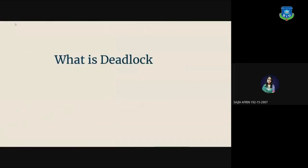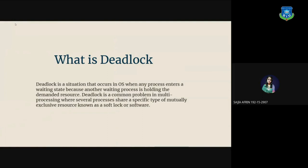What is deadlock? Deadlock is a situation that occurs in operating system when any process enters a waiting state because another waiting process is holding the demanded resource. Deadlock is a common problem in multiprocessing where several processes share a specific type of mutually exclusive resource known as a soft lock or software.